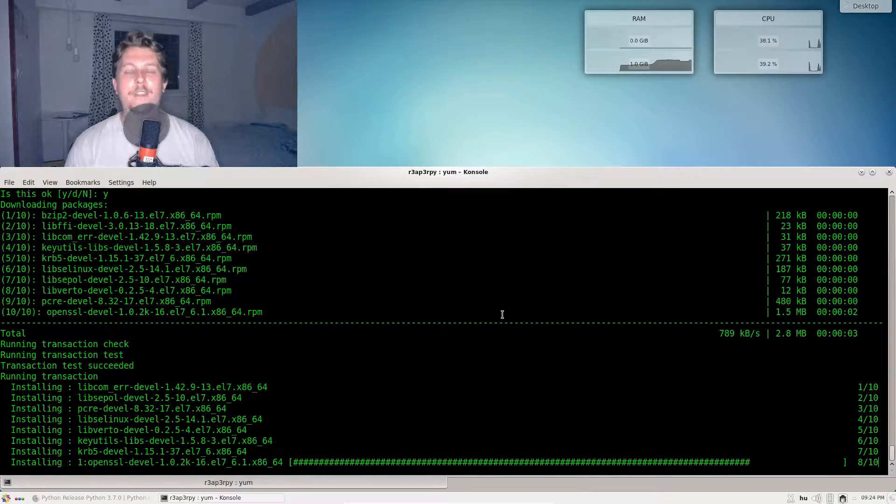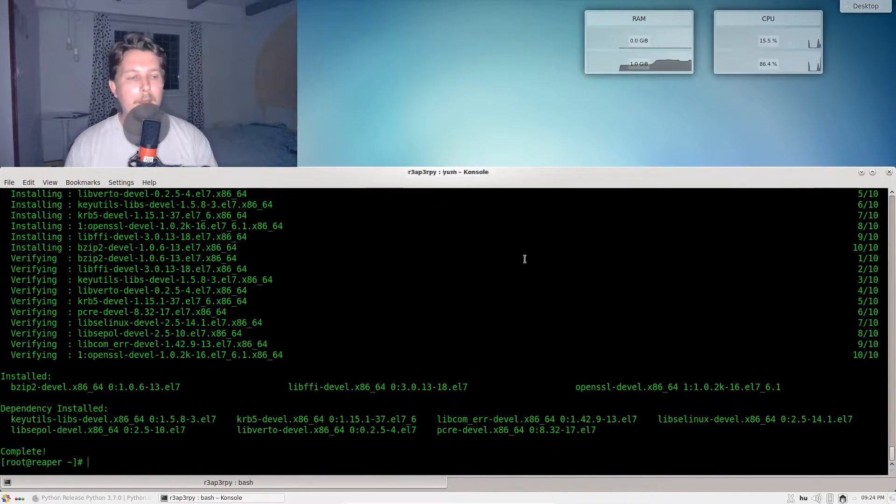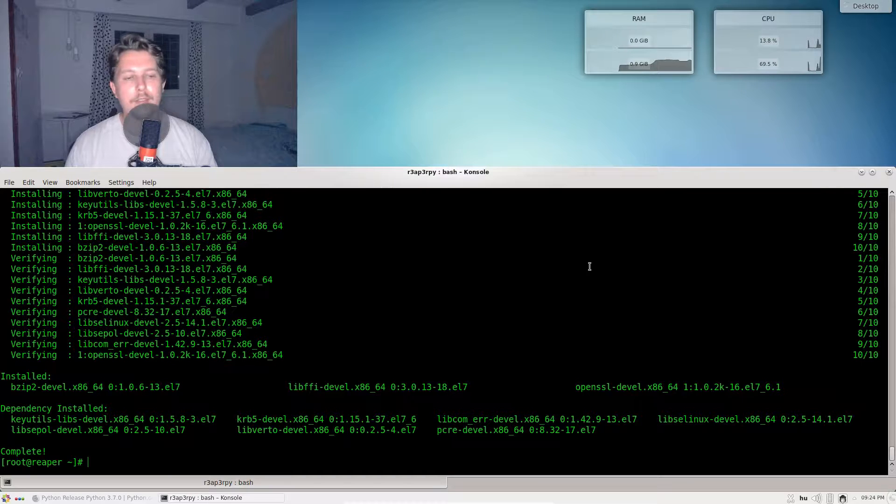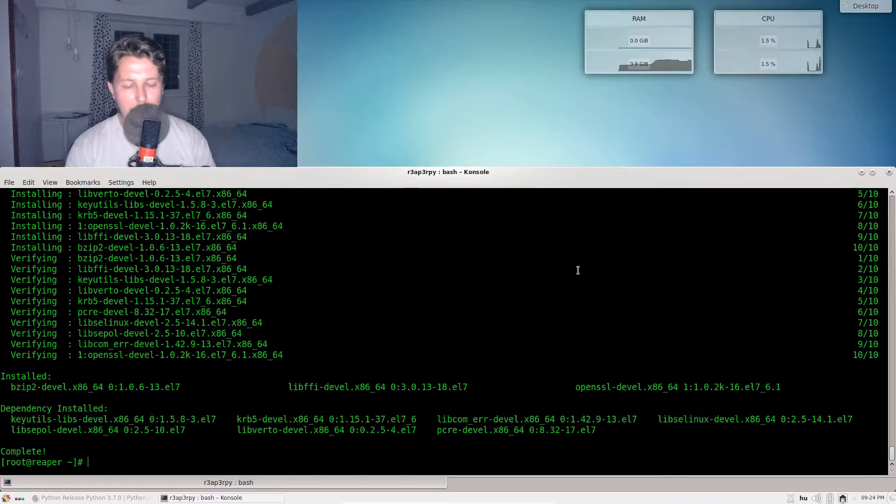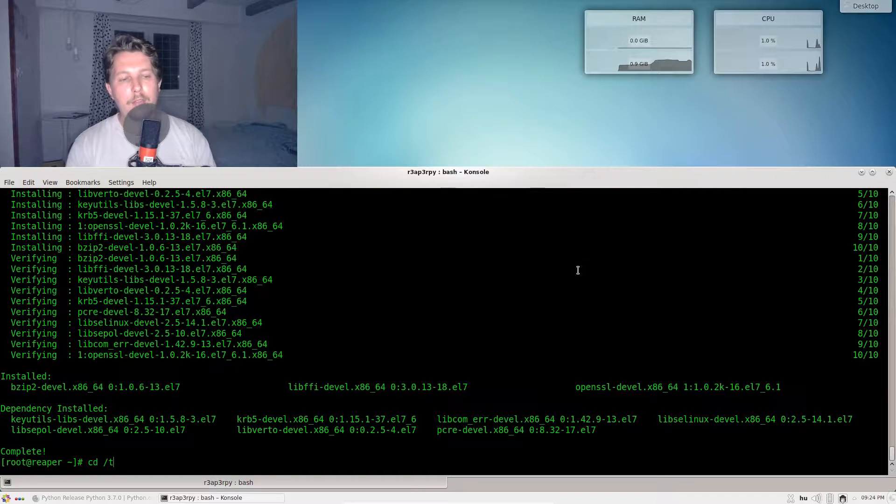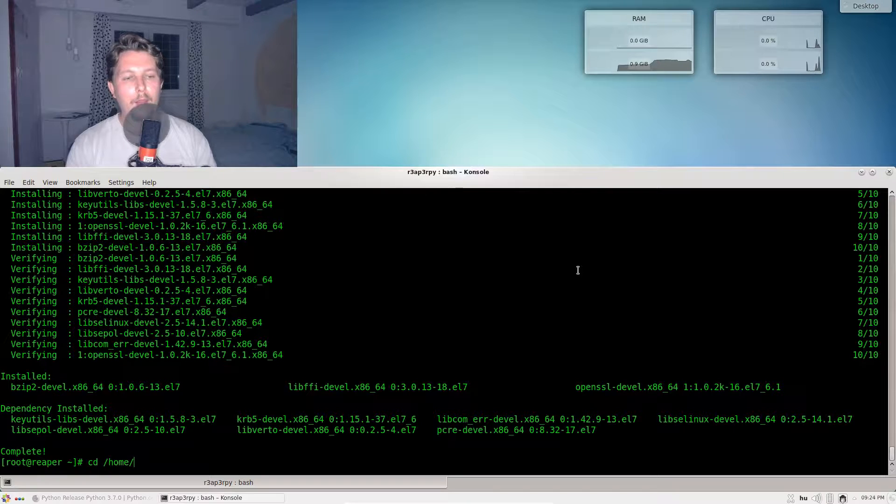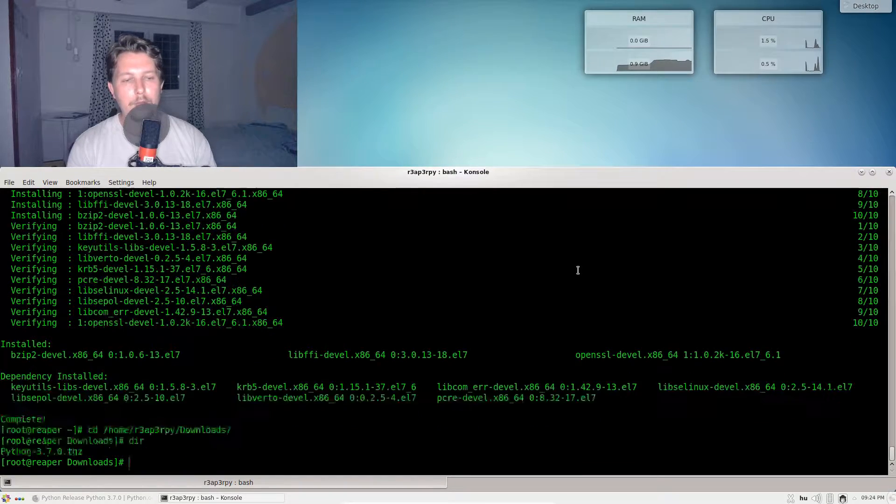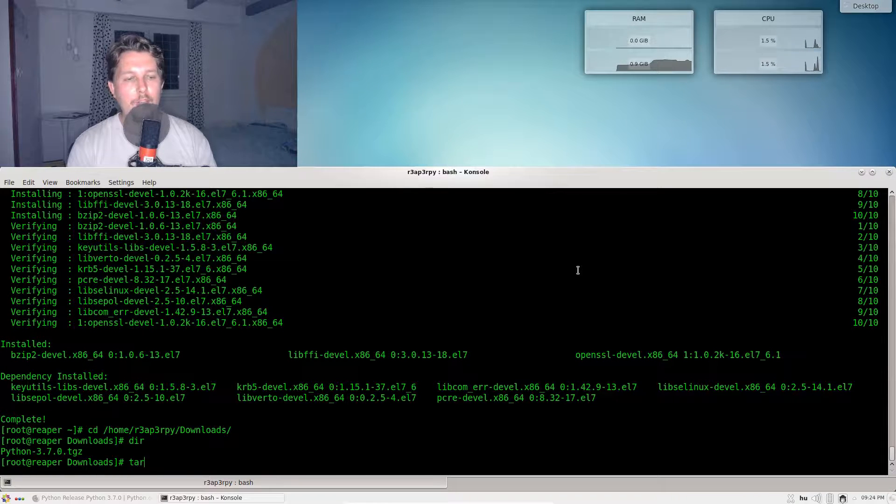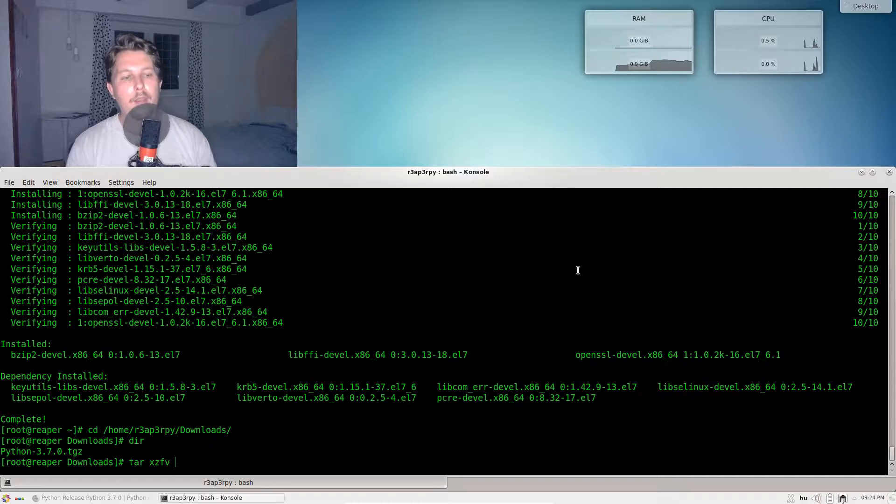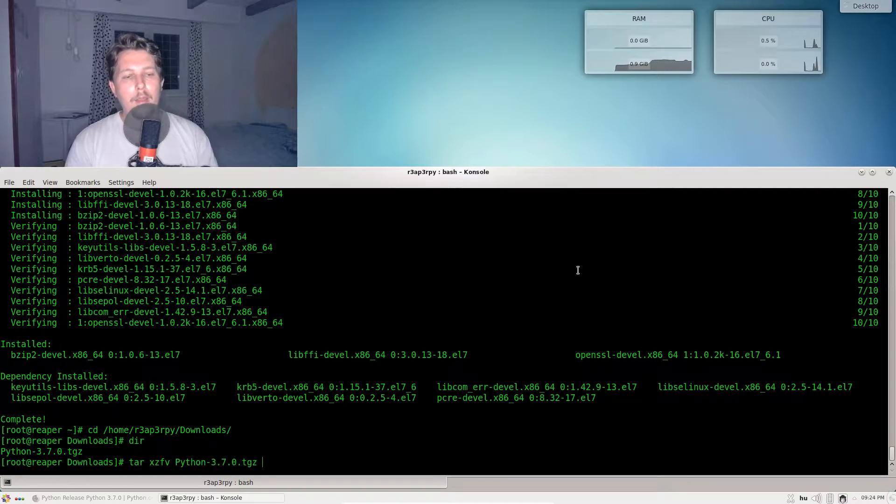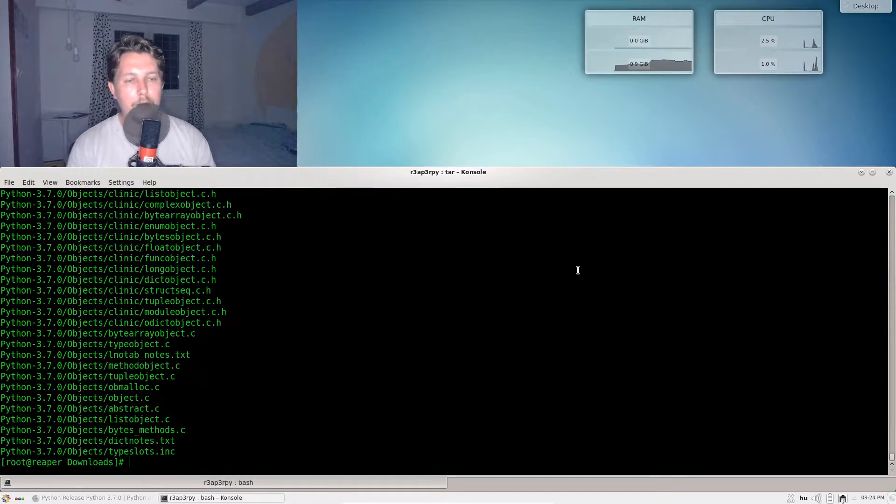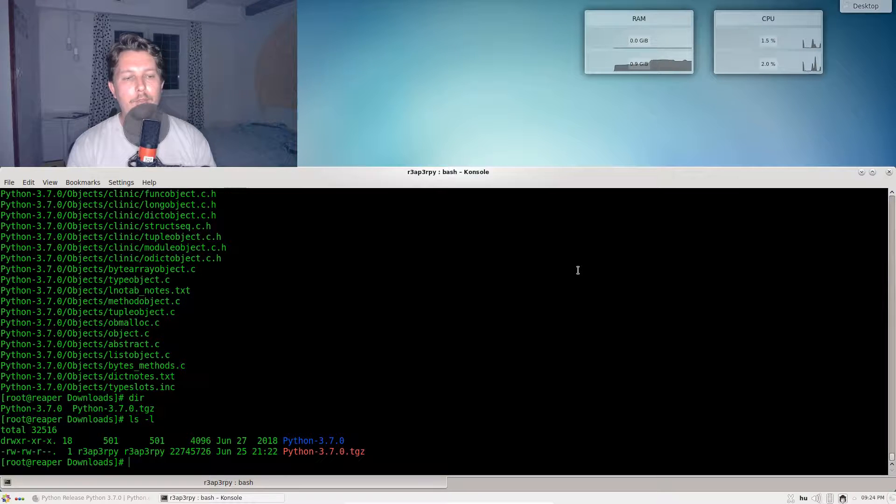Once it is done, I can navigate to my home/reaperpi/downloads and simply issue tar xzvf python.tar.gz. Now I have two folders and I can navigate to my Python 3.7.